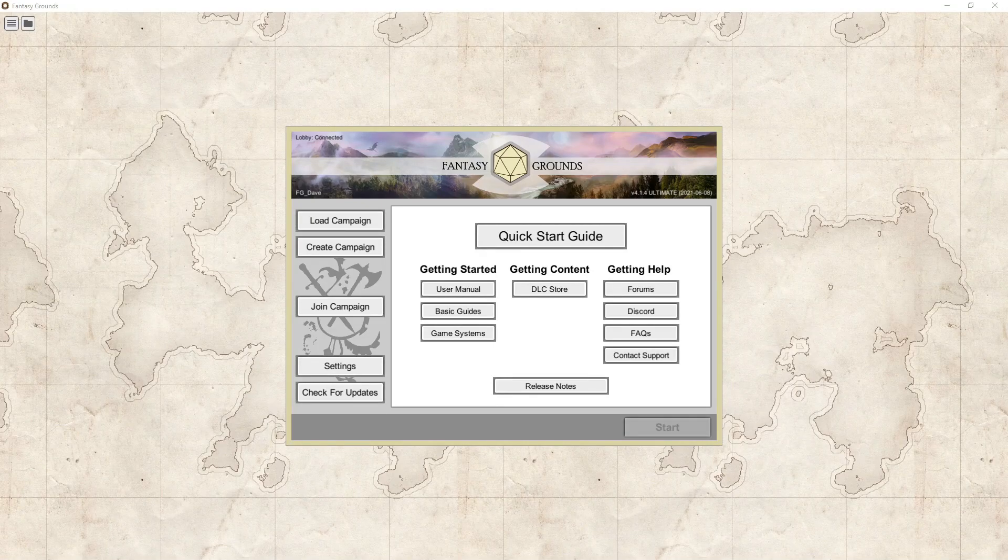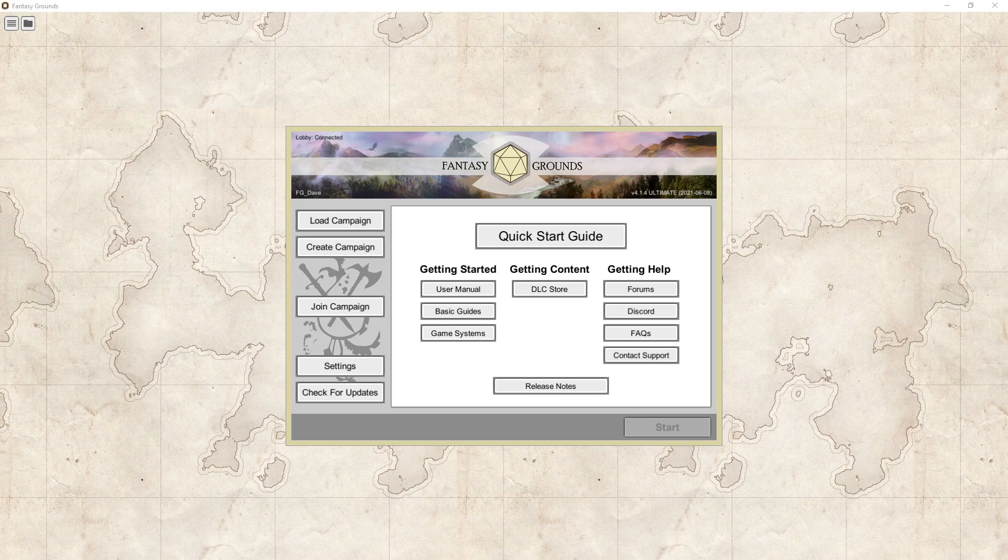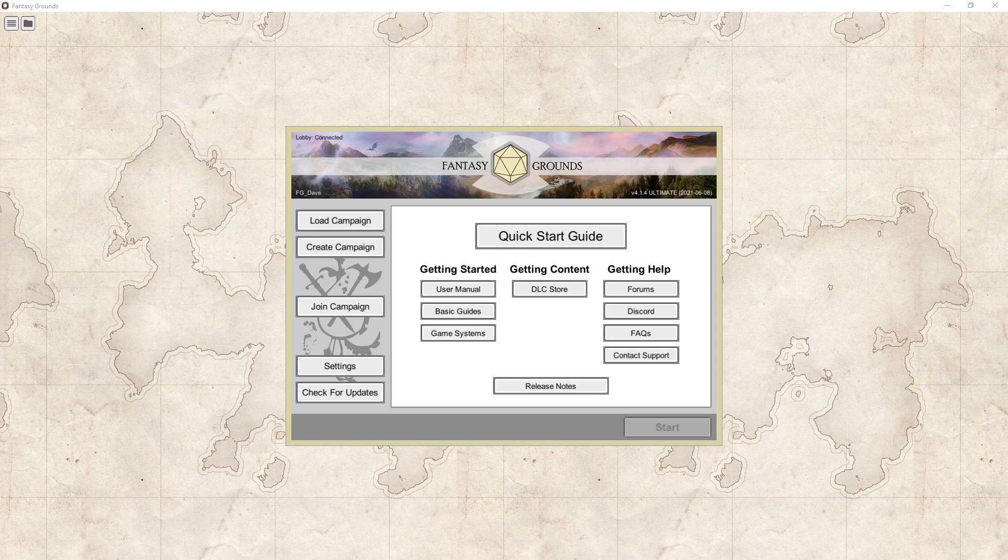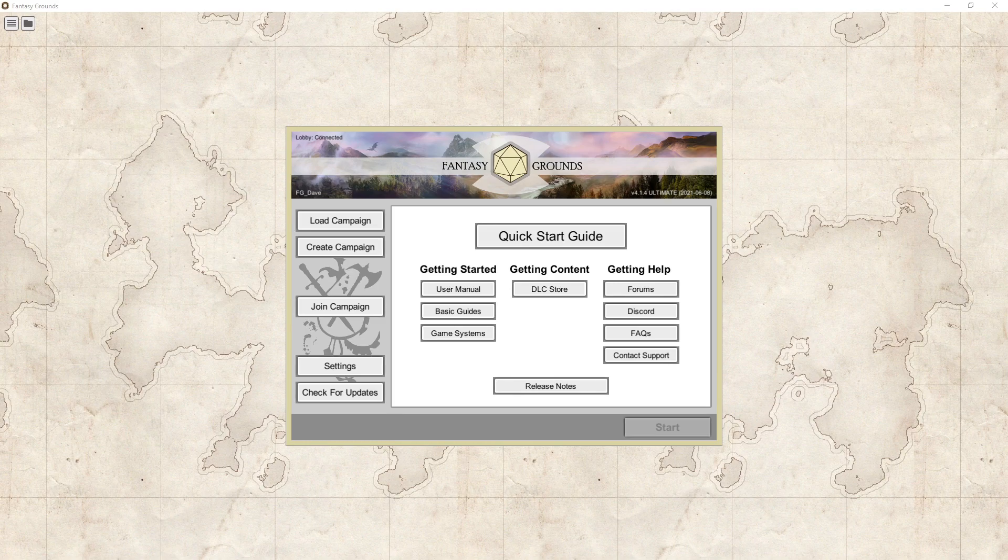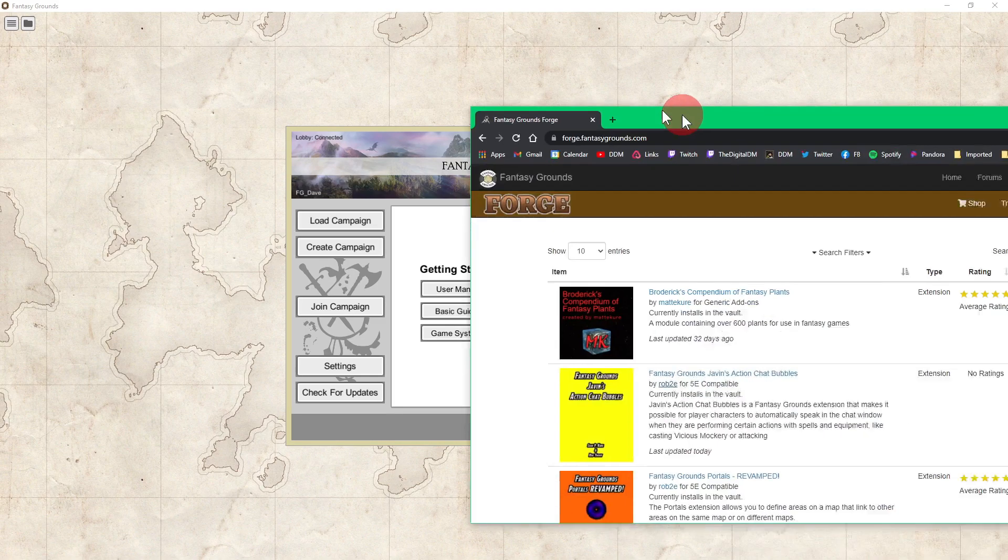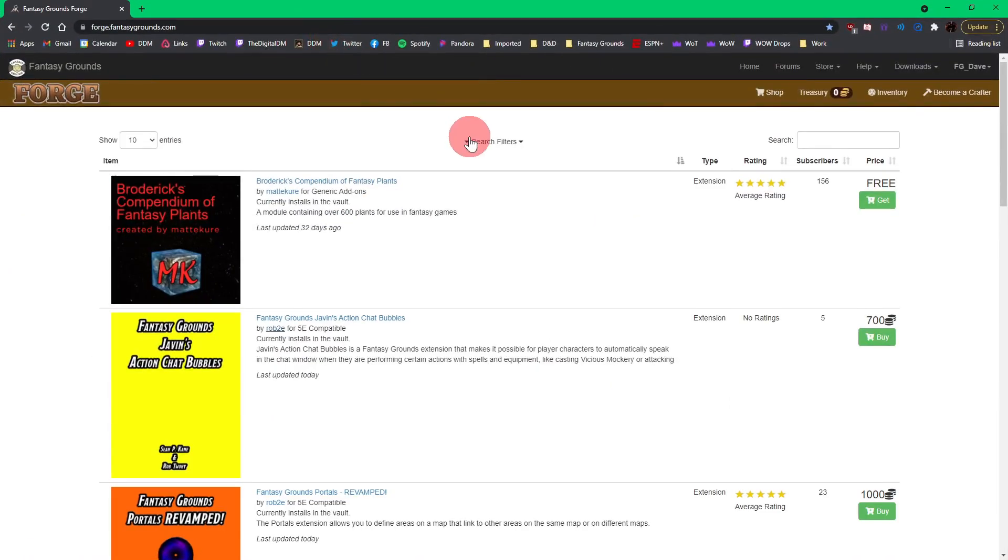Hello everyone and welcome to another Fantasy Grounds Unity video. In this video I want to talk about extensions and there's two different ways now to get extensions. The first way to get an extension is through the new Fantasy Grounds Forge, and you can get to the Fantasy Grounds Forge here on the forge.fantasygrounds.com website and I will put a link to that down in the comment section below.